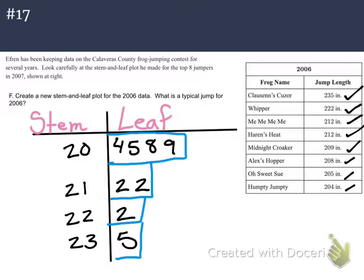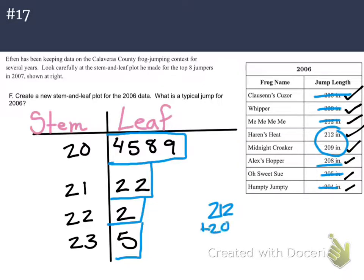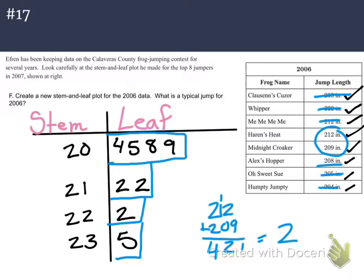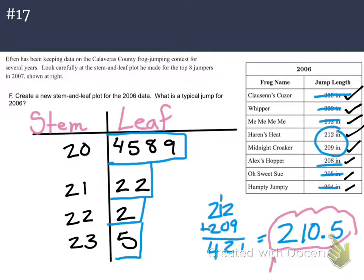Now all we have to do is find the middle. You can do it on your stem and leaf plot or on the chart — I think the chart is a little easier. So I'm going to start by crossing out my high and my low, high and my low, high and my low, until we arrive at these two numbers in the middle. I have to find the average of those two: 421 divided by 2 equals 210.5. So that is the median, and I chose that because the data was skewed. My typical jump is 210.5 inches.